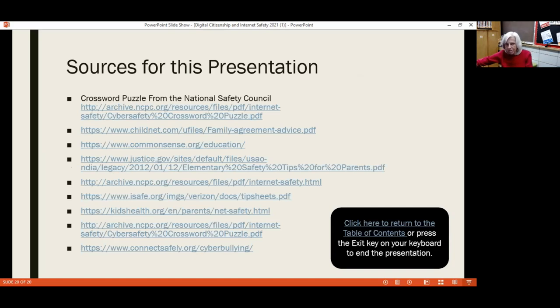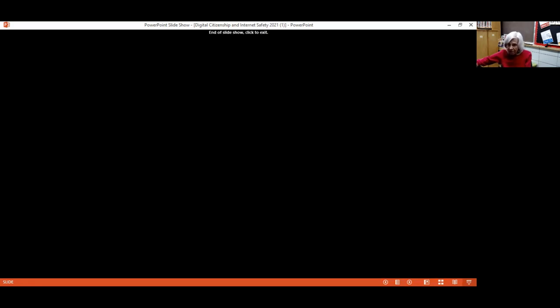There are a lot of sources out there and we'll find a way to get this list to you. And that is all I have — so thank you for your time. If you have questions, let us know and we will do our best to find answers.